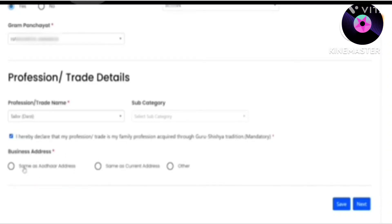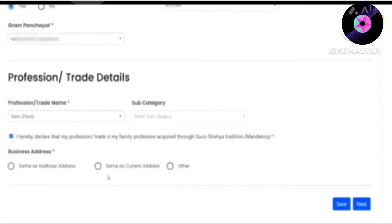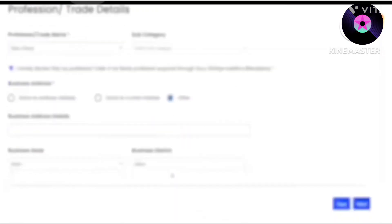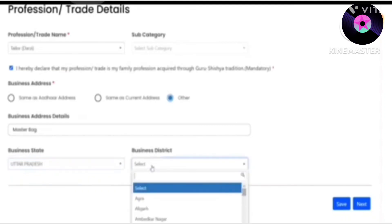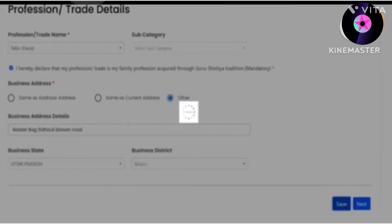After that, there is a section for the business address. You have to enter your business address here. If you have another address available, you can click on the other option and add new information. You can select your current address manually or enter it here. We will type your location and business address, select the same state, then select your jurisdiction, and click Next.